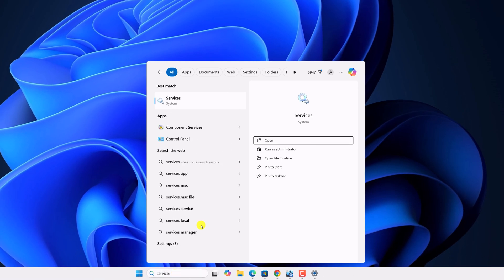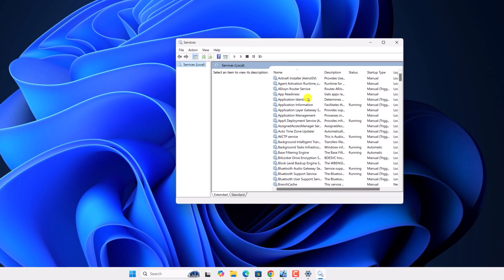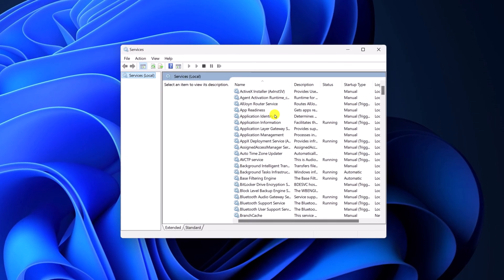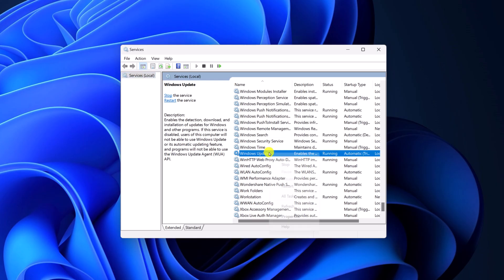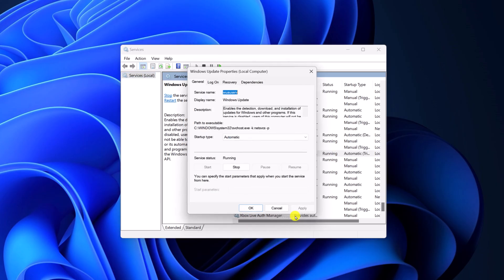Open it and here look for Windows update service. So here we have the Windows update service, select it, right click on it, then click on properties.